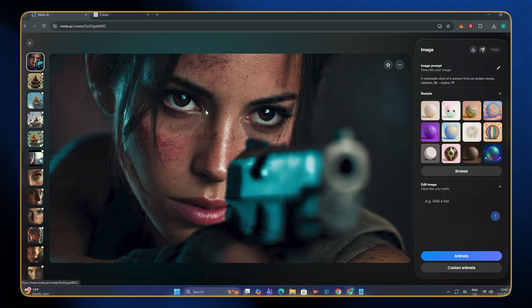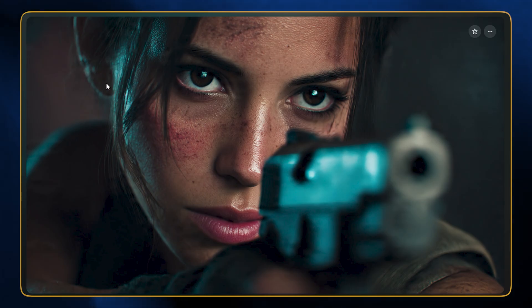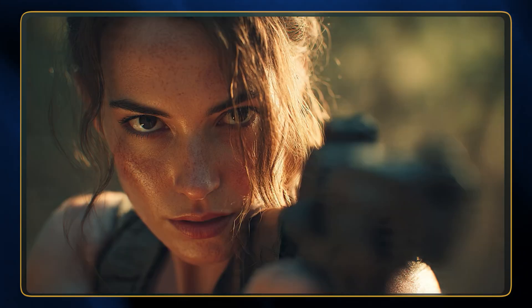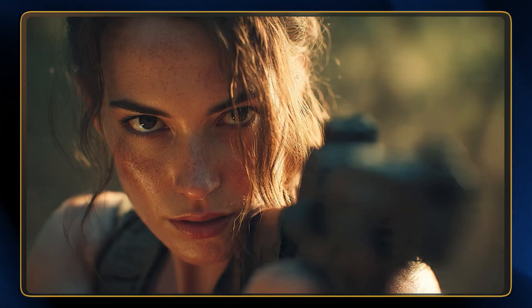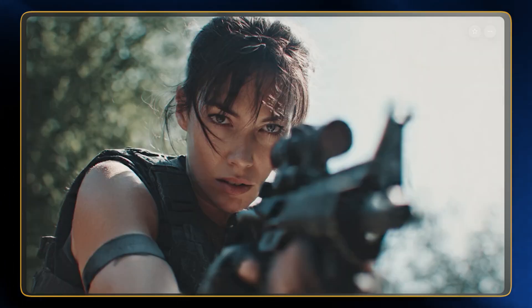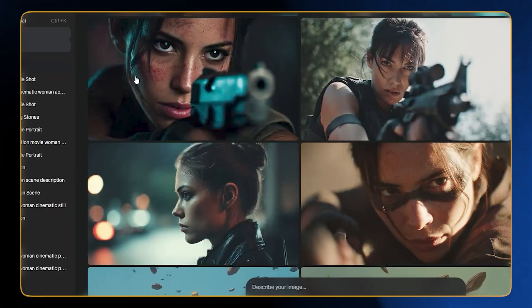Now let's give it a prompt and see what that gives us. Look at this output — it's looking much better than the previous one. We have more details, more depth, and the cinematography is on another level.